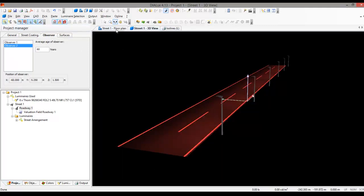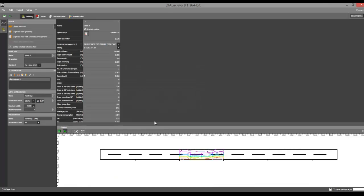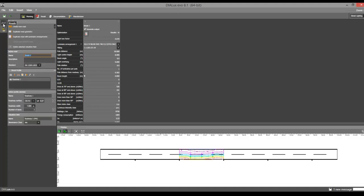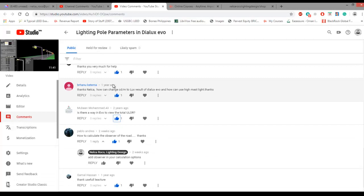Let's go and check in that Evo because I checked before we start this video about this observer and I cannot find the observer option in Dialux Evo Street Lighting. So I can maybe open this one as a question with the Dialux team. So maybe they have their answer separately. Alright, so that's it for now.